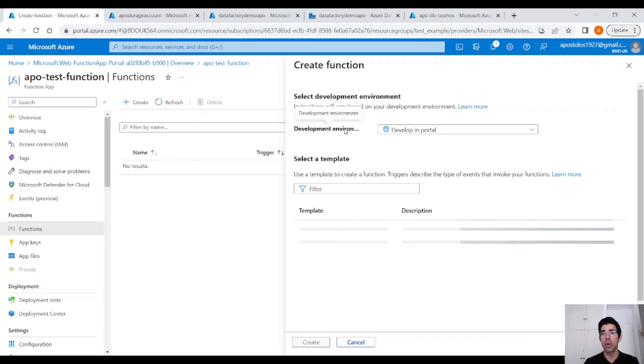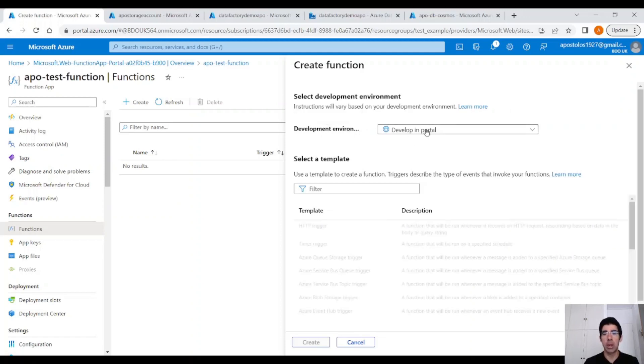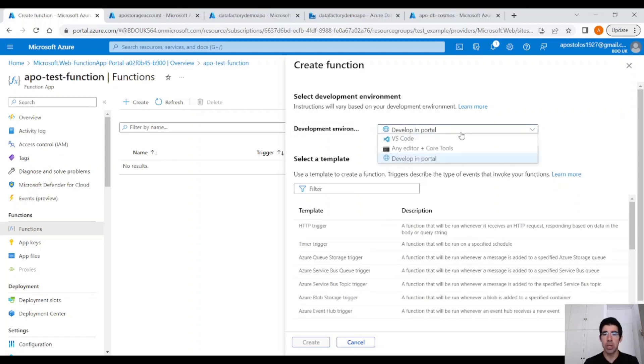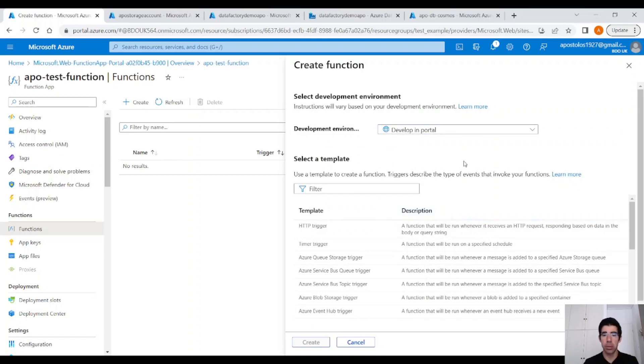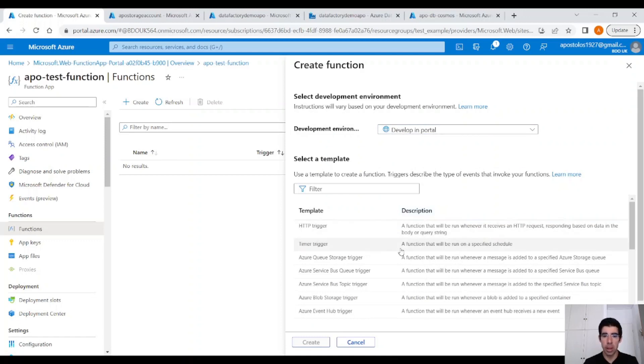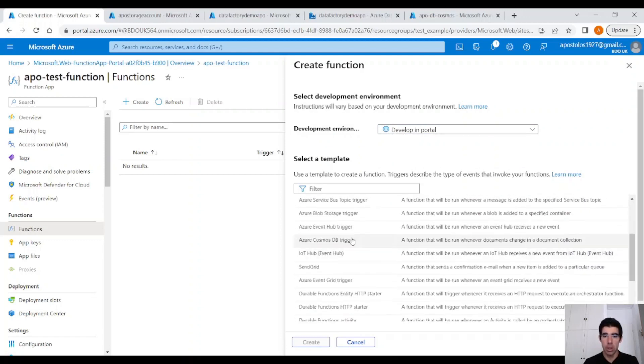For development environment, click on Develop in Portal. You can do the same using VS Code or any other editor, but for this demo, I think that's enough. Scroll down and choose Azure Cosmos DB trigger.